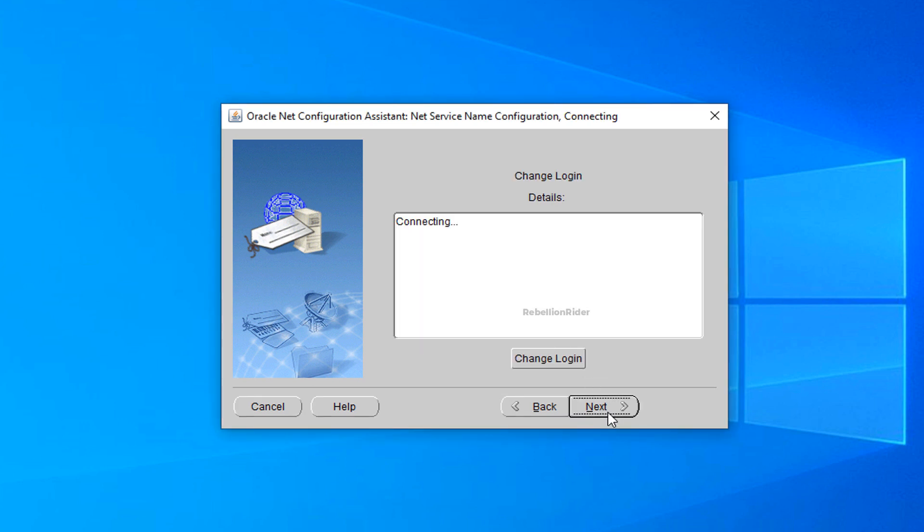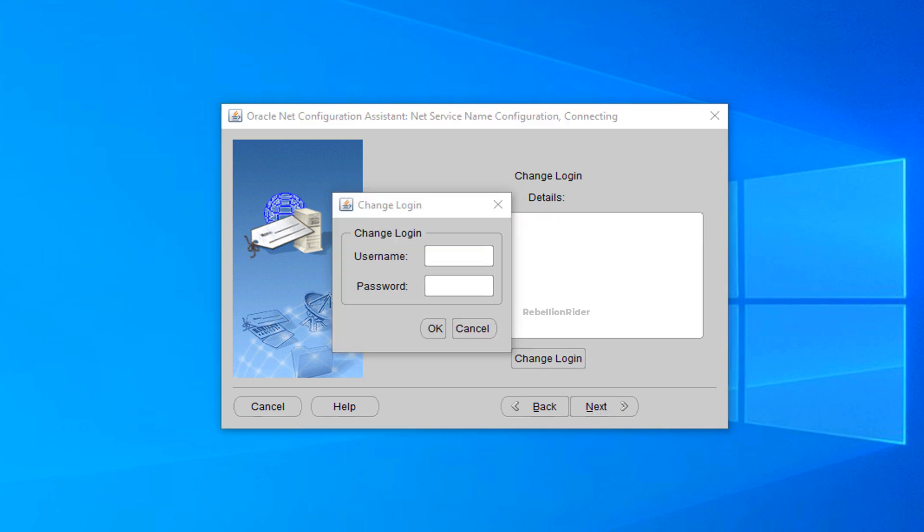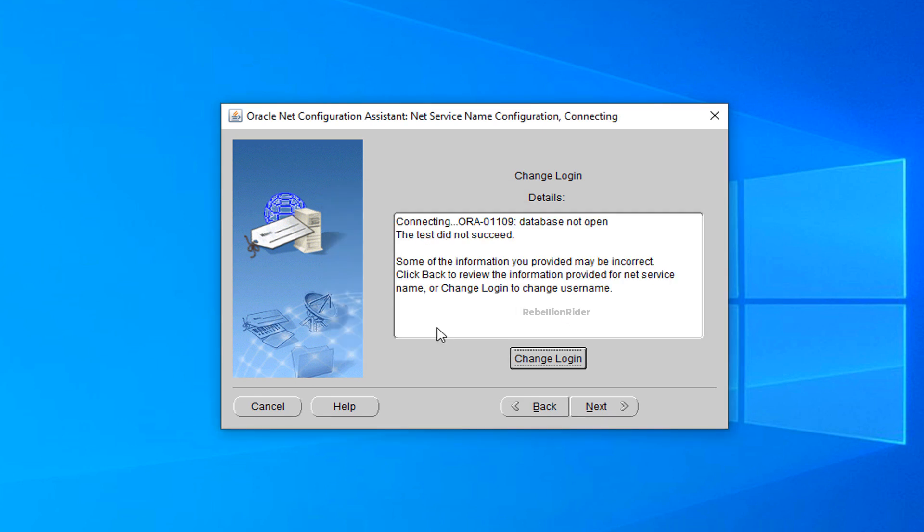Now press this change login button. Now in username write system. And in password field specify the password which you have configured during the installation of your oracle database. In my case that password is oracle. Now press ok.